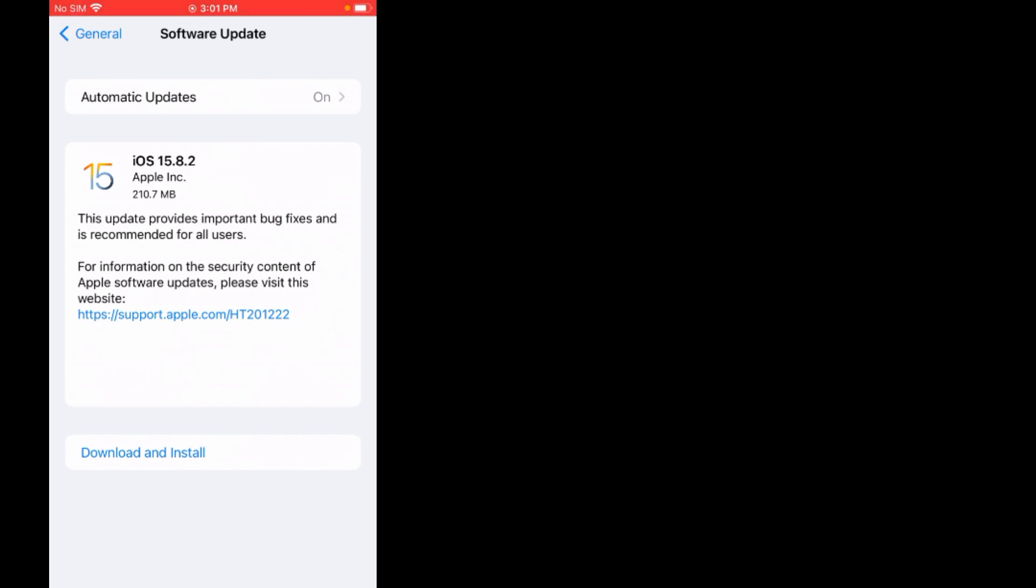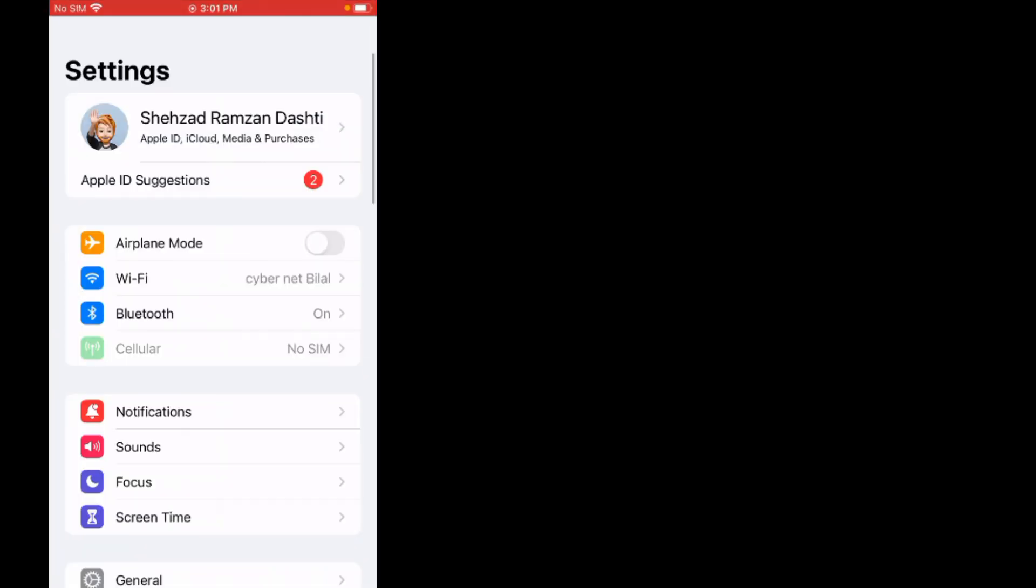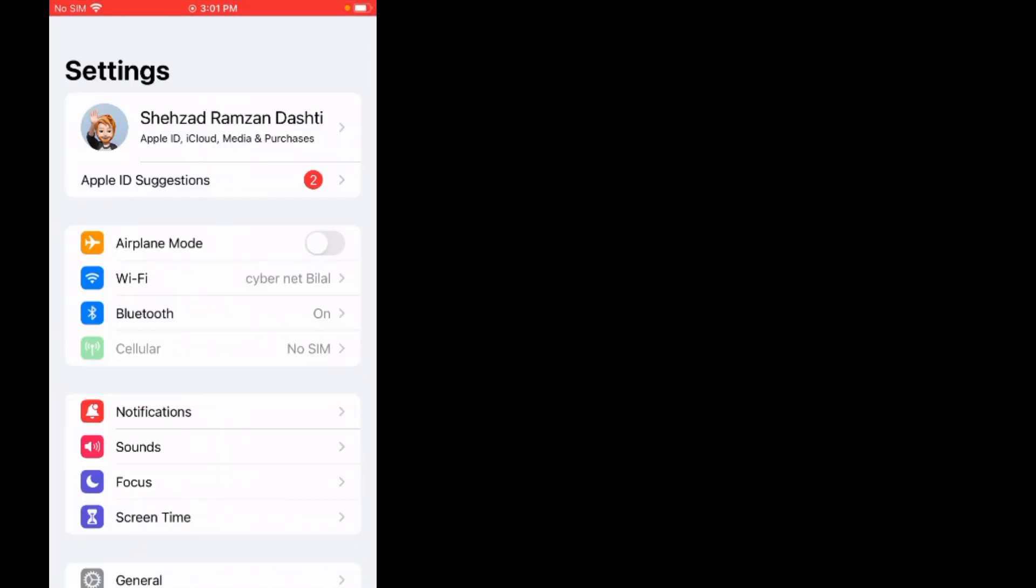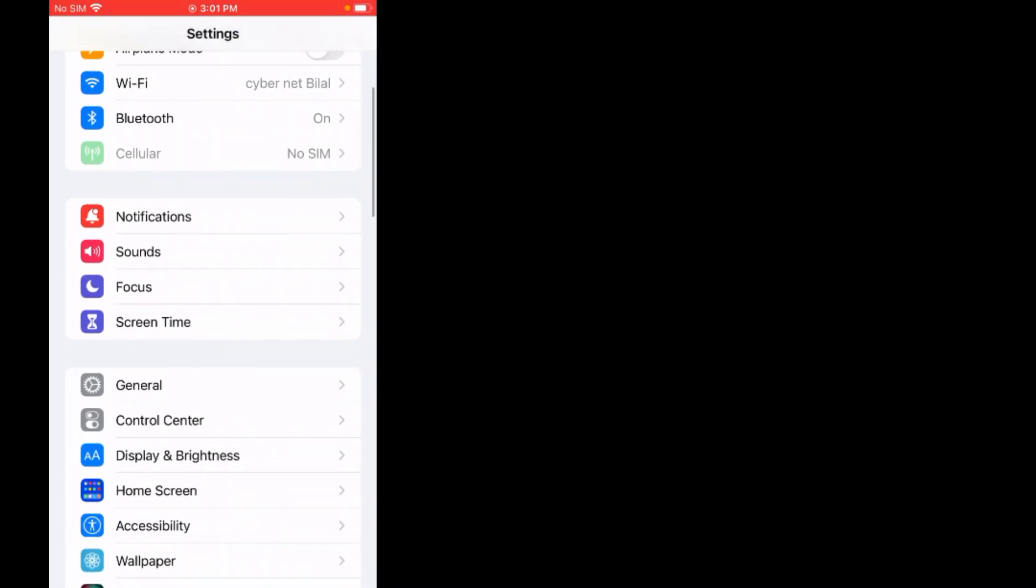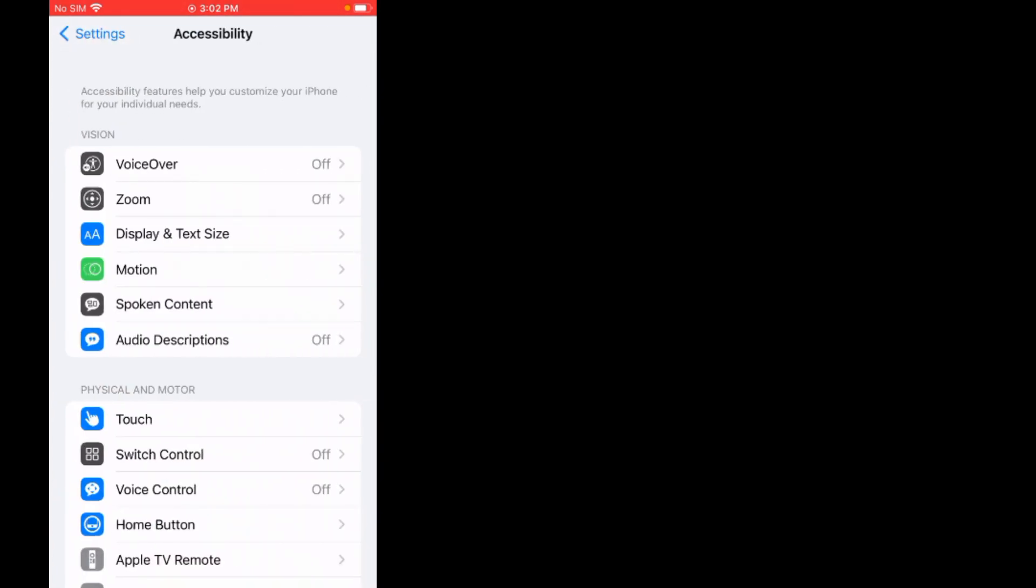If solution number two is not working, now apply solution number three. Solution number three is check for accessibility. Tap on Settings app, as you can see on screen. Scroll up, tap on Accessibility.